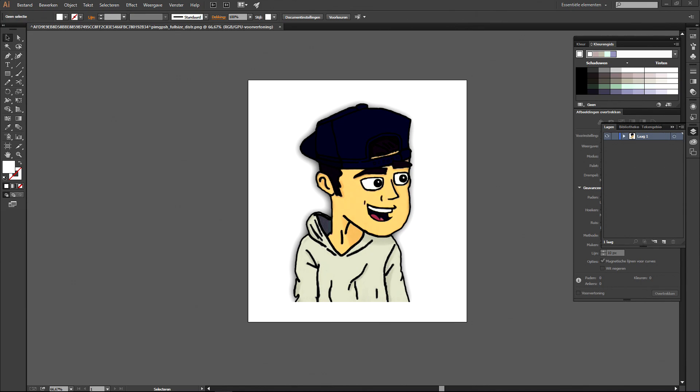Now Alex came up to me a while ago and asked me, Daphne can you redraw this picture I have so it will be less pixelated? Well sure I can. So today I'm gonna show you how you can redraw simple pictures in Illustrator.